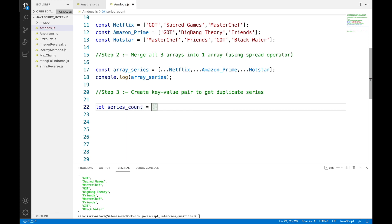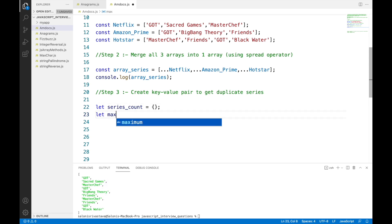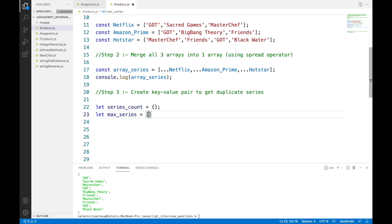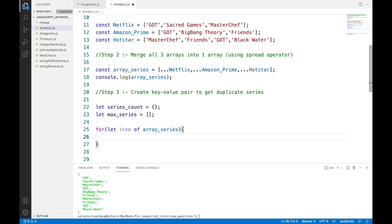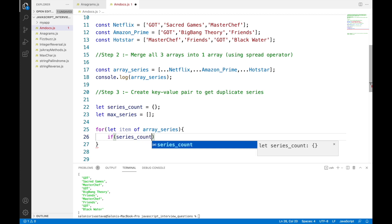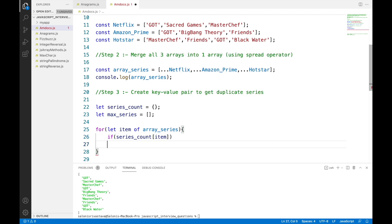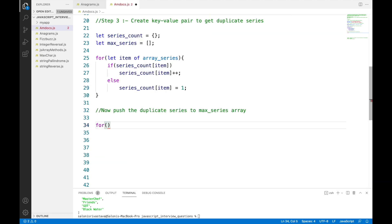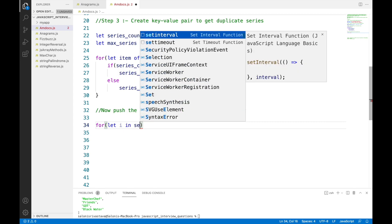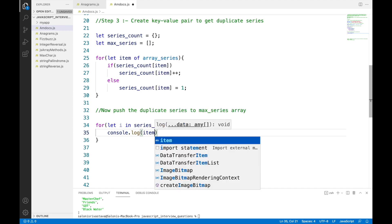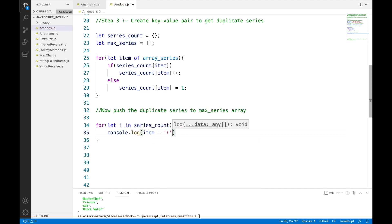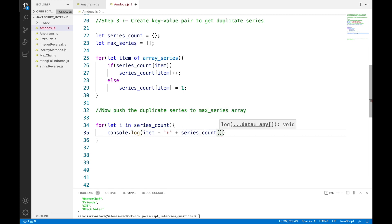Moving on to step three, we will create a key-value pair for each series and the number of times it has occurred. I have explained key-value pair creation in detail in another video, which I'll link in the description. We will create an empty array called 'maxSeries' to keep all repeated series, and also a 'seriesCount' object which will help us create the key-value pairs. In the first portion of the code we create the key-value pair, then check which series have occurred more than once and push those into the maxSeries array.